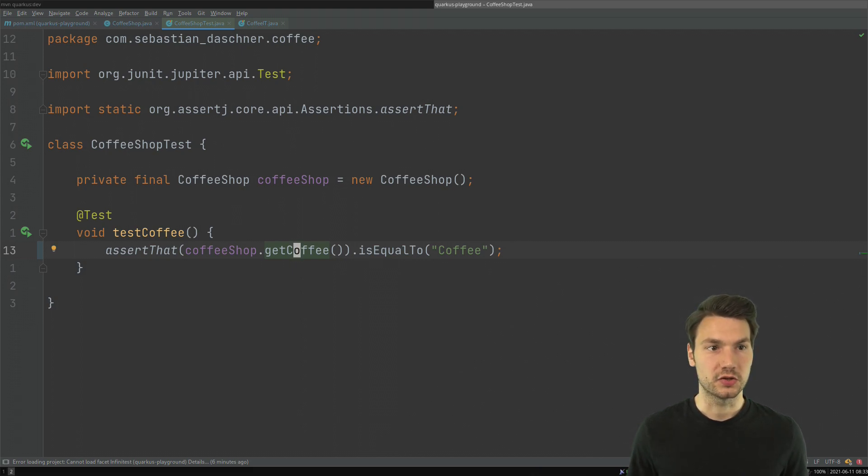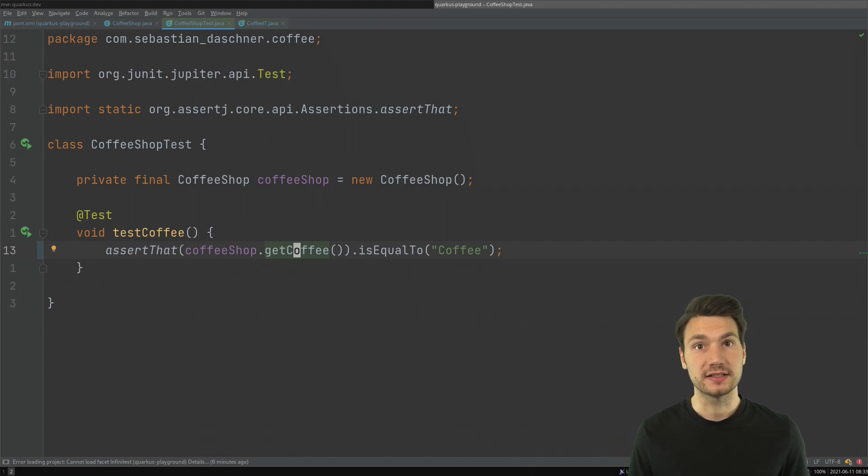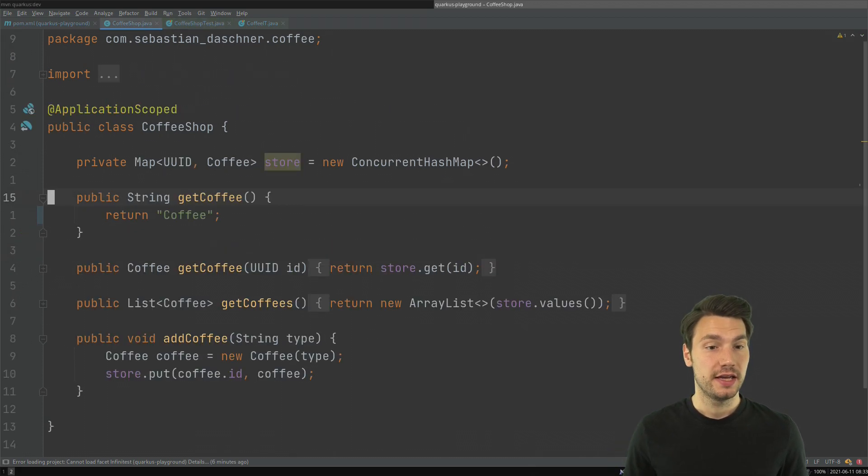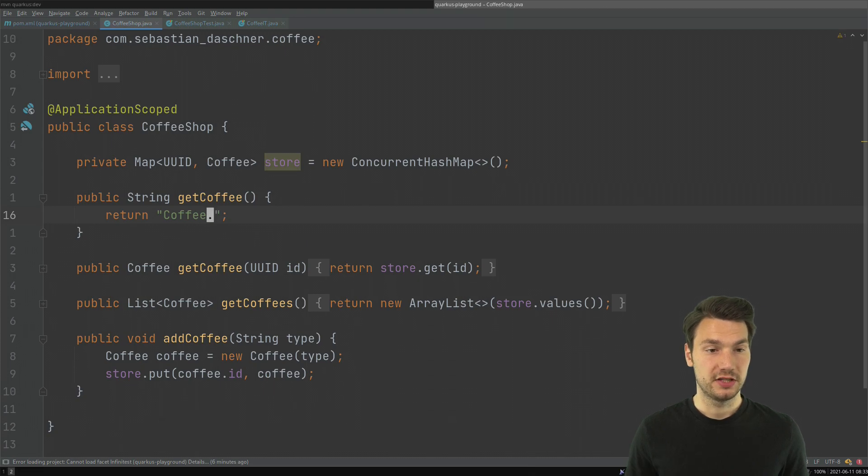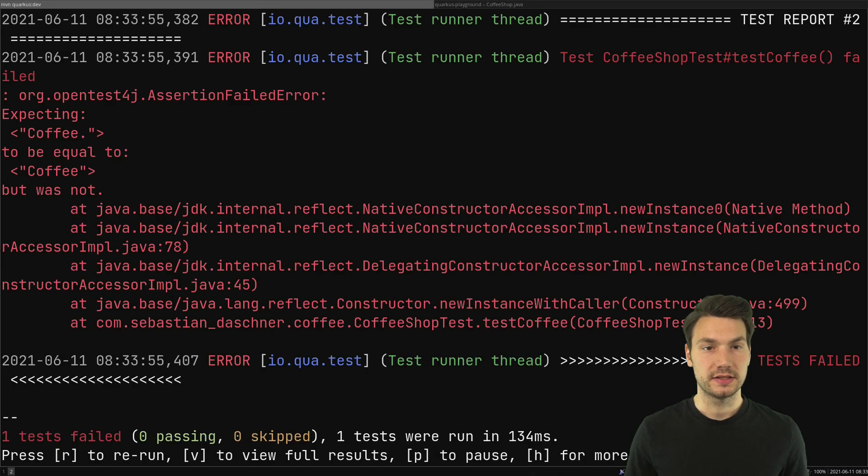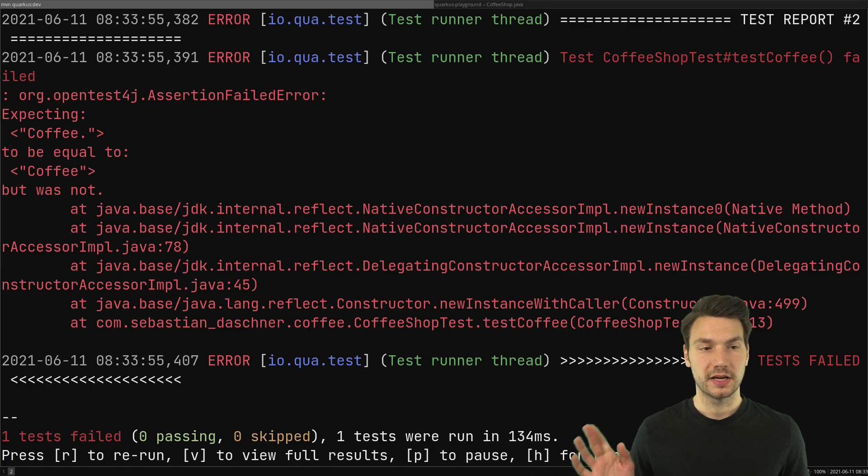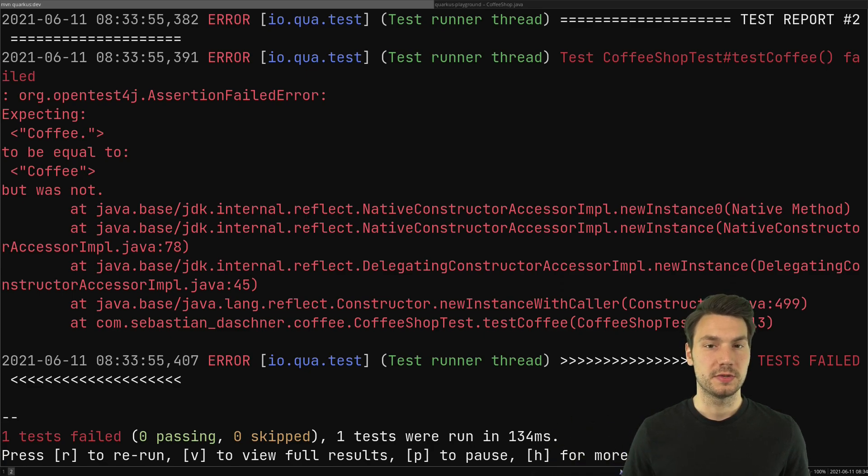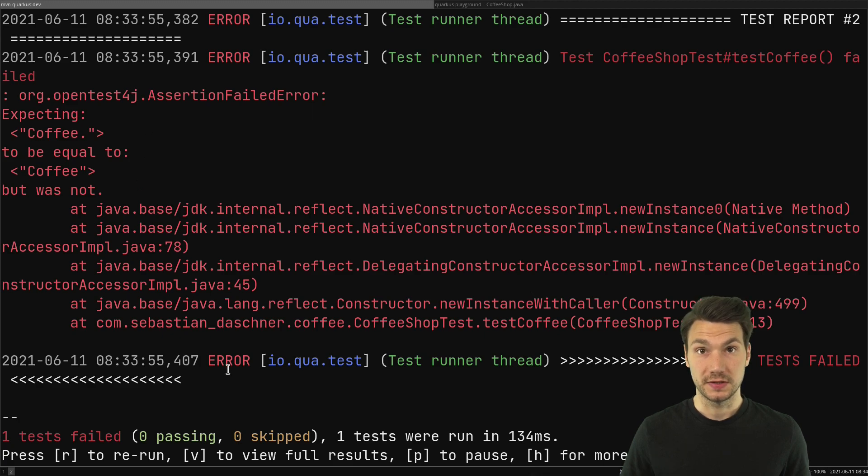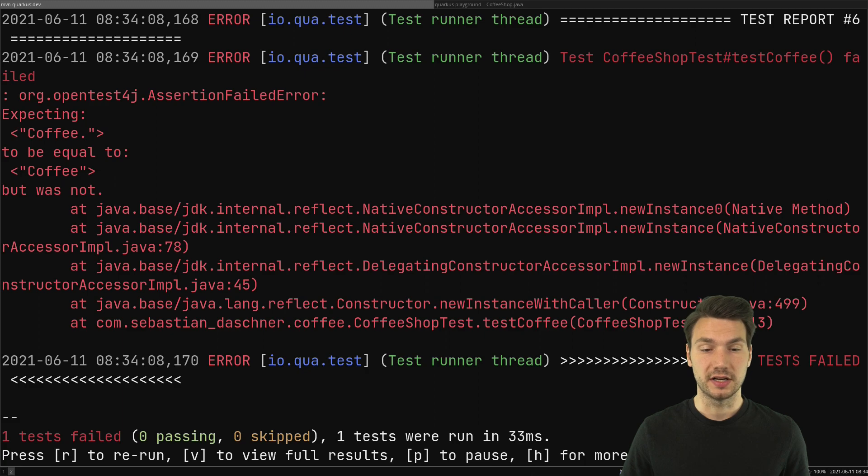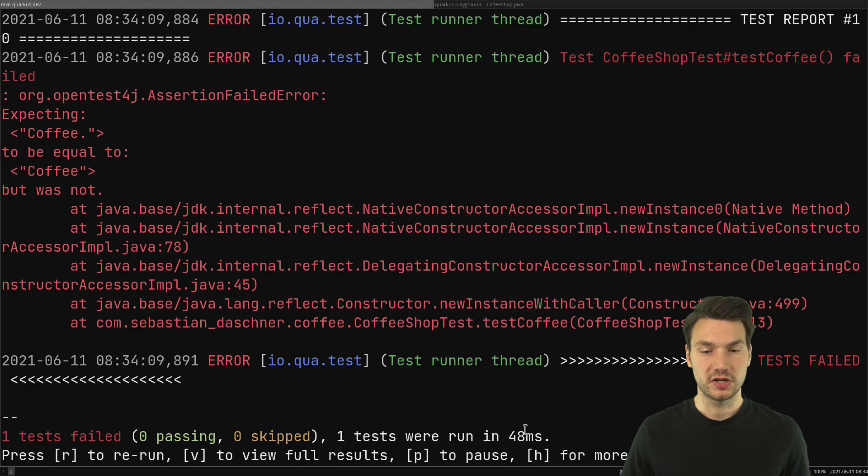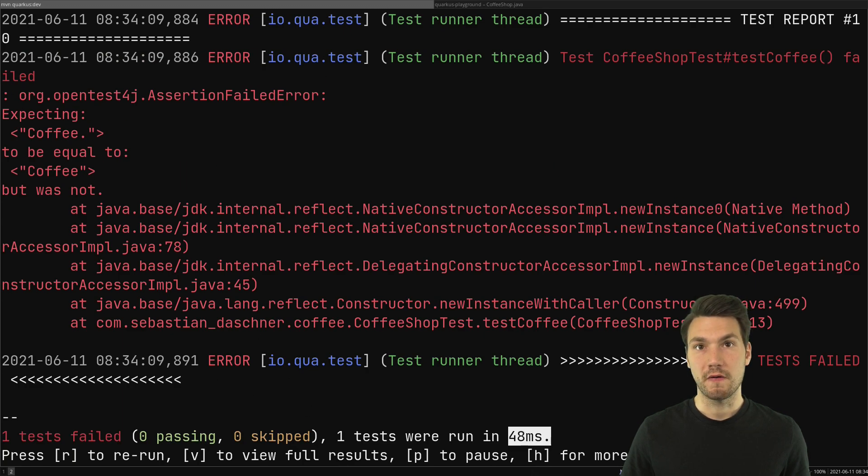If I change something here, let's do 'coffee.' and if I press save, I change back to my command line and it already shows me that now the test is failing. This was continuously re-executed. I can re-execute it myself as well by just pressing r. You see not much changes but it just shows how fast that actually re-executes the test.